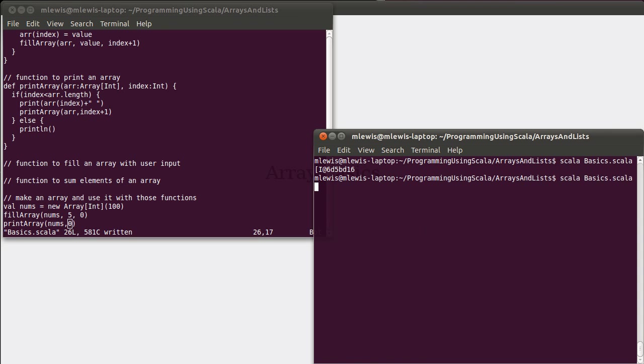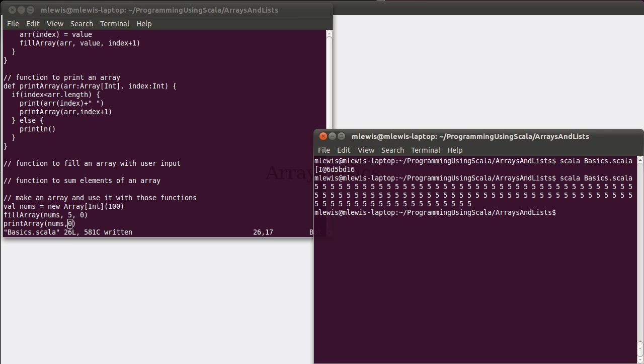Instead of doing print line down here, let's do, call our printArray function and start at zero. And with that saved, we can run this over here and see, indeed, we have a whole bunch of fives. Feel free to pause and count them all, but I feel very confident there are a hundred of them.